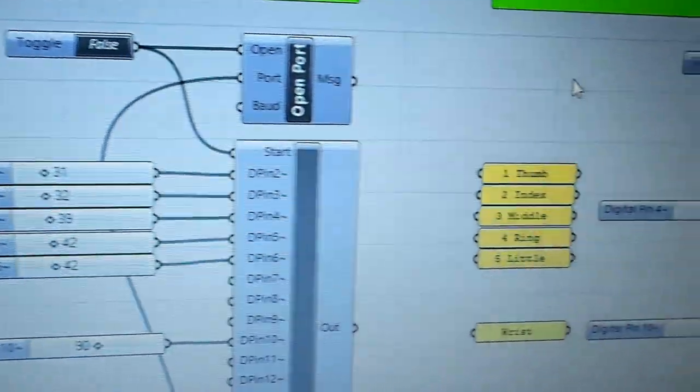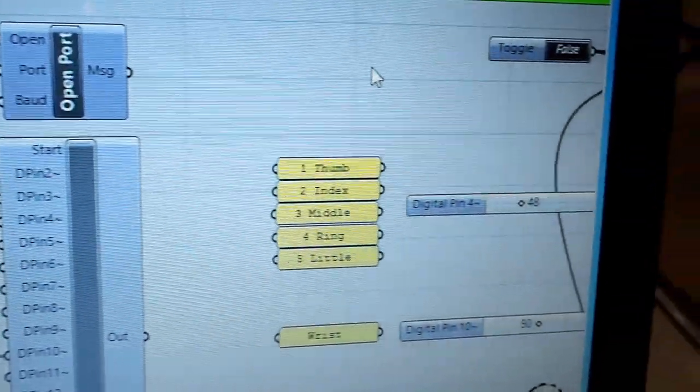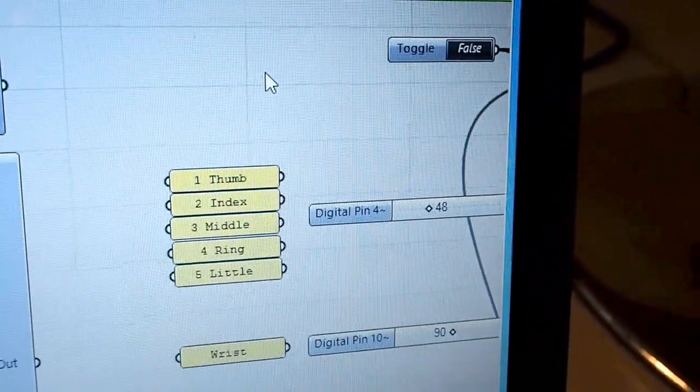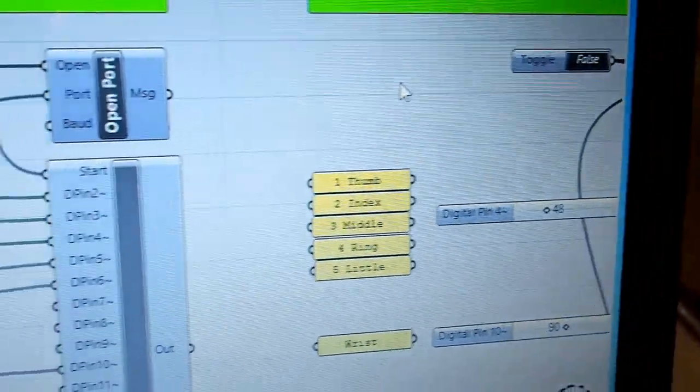And then if you want to control them, different fingers at different times, you can just link them together.